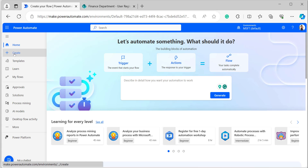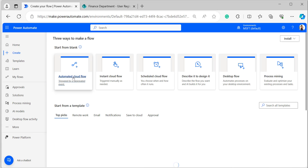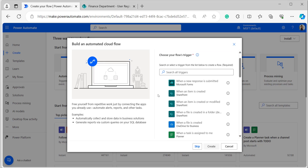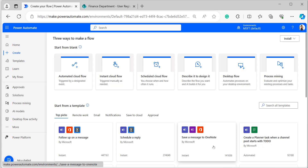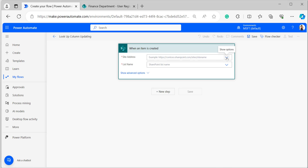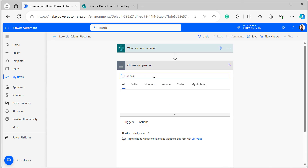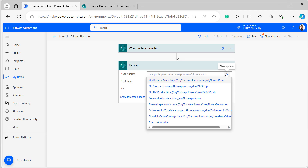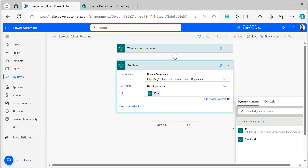Come back to Power Automate and select Create, then select Automated Cloud Flow. Give the flow name as 'lookup column updating' and select the trigger 'When an item is created', then click Create. The flow trigger is added to the flow studio. Select the site address and list name from the dropdown. Then add a Get Item flow action, selecting the site address, list name, and ID — pulling the ID from the dynamic content of 'When an item is created'.